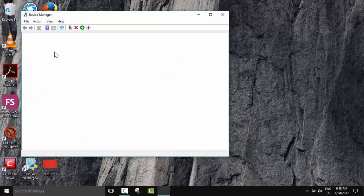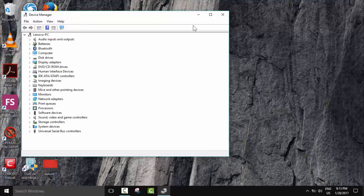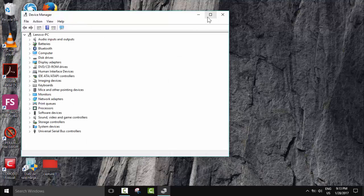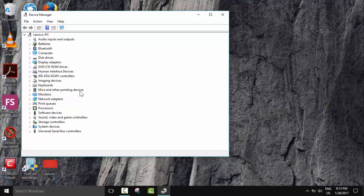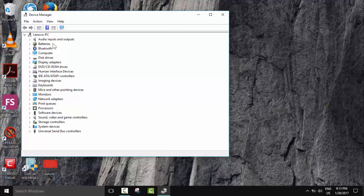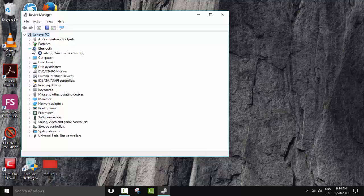It's going to open a small window and here we have all the hardware which our computer contains. So what we're going to do now, we will just check. As you can see, there is no device with the exclamation mark in a yellow icon.